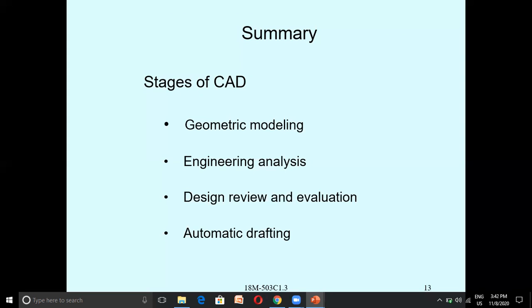To summarize the phases simply: the stages are Geometric Modeling, Engineering Analysis, Design Review and Evaluation, and Automatic Drafting. Automatic Drafting is nothing but your Presentation. Geometric Modeling corresponds to Synthesis, Engineering Analysis to Analysis and Optimization, and Design Review and Evaluation to Evaluation.